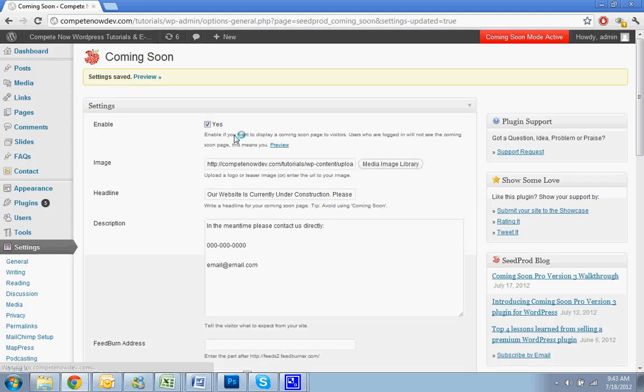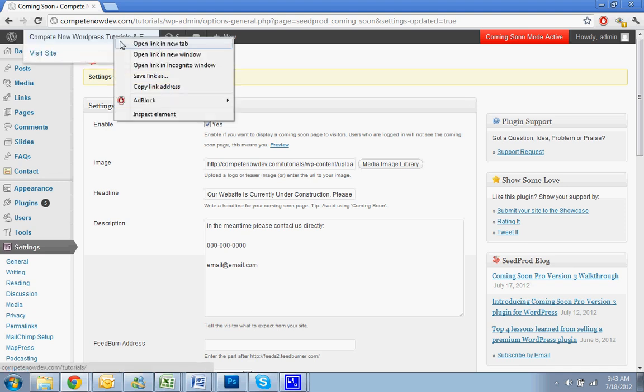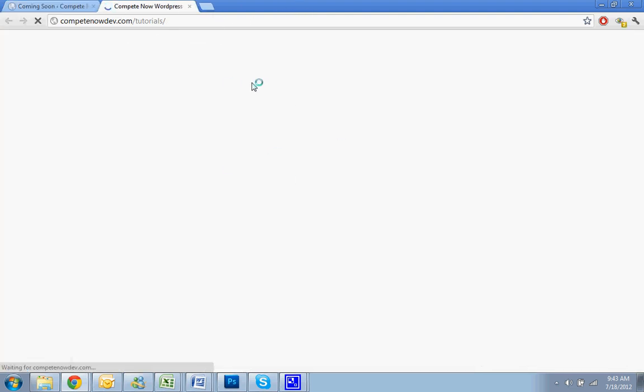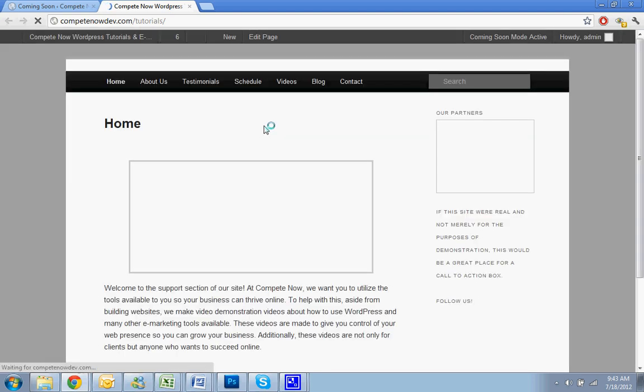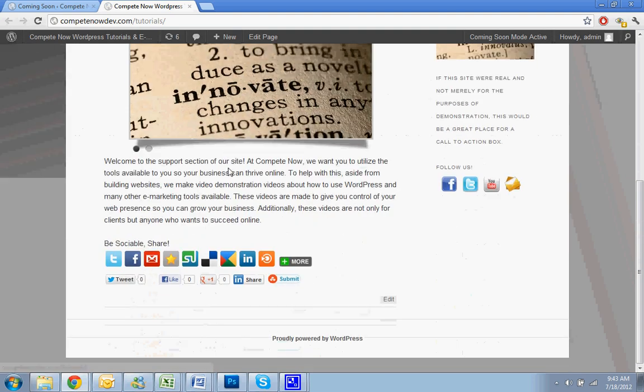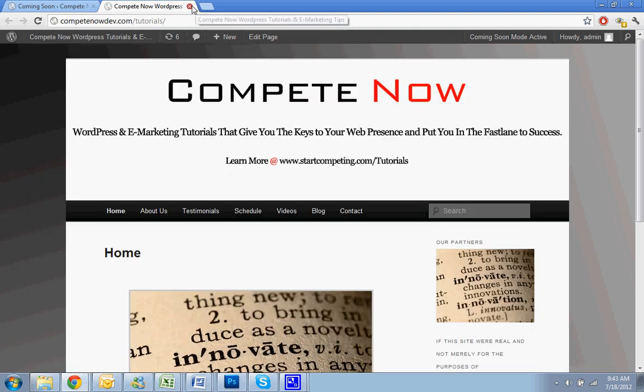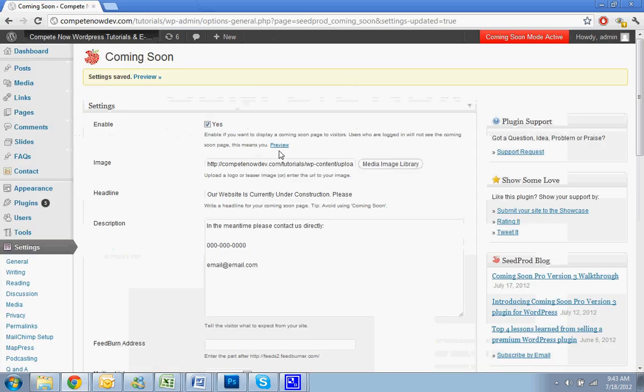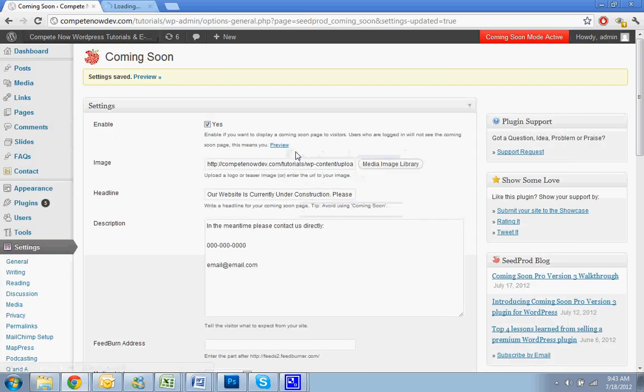So you can preview what this is going to look like. So now it is enabled. But even though it's enabled, since I'm logged into the website, I'm still going to see the website and be able to edit it and do everything I usually would do. The coming soon page isn't going to block me from doing that. So to see it, you need to preview it. So I'm going to open that in a new tab.